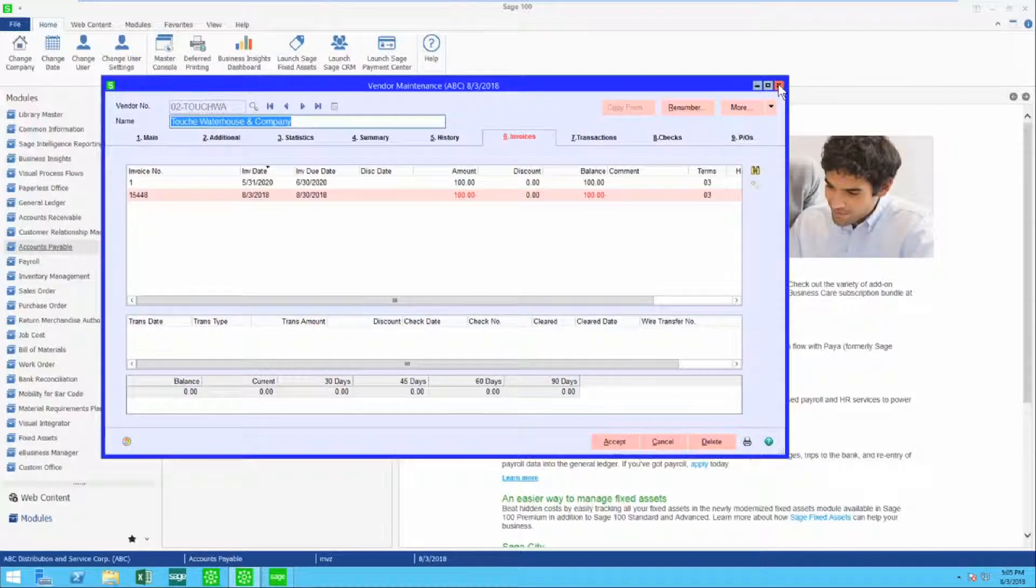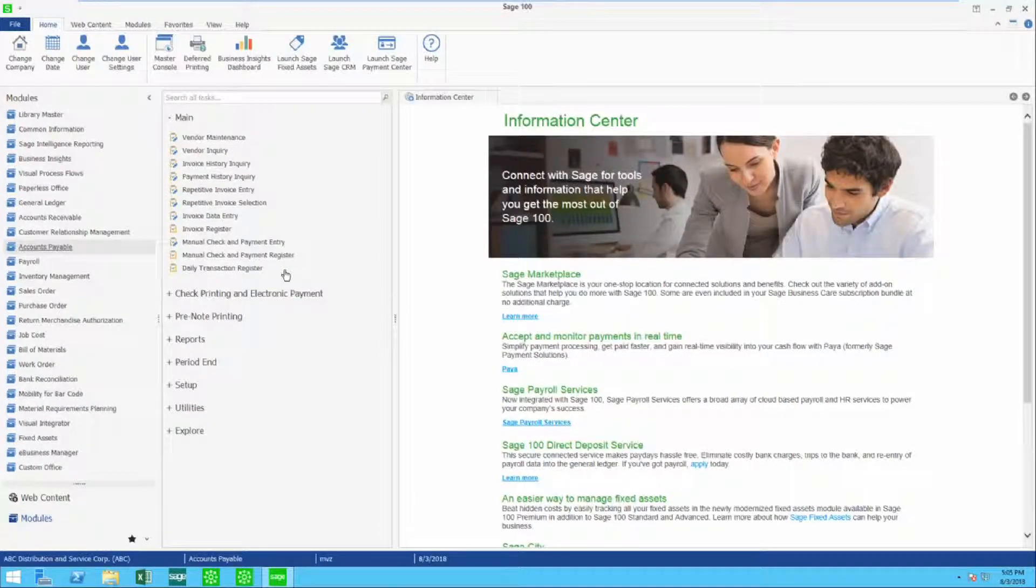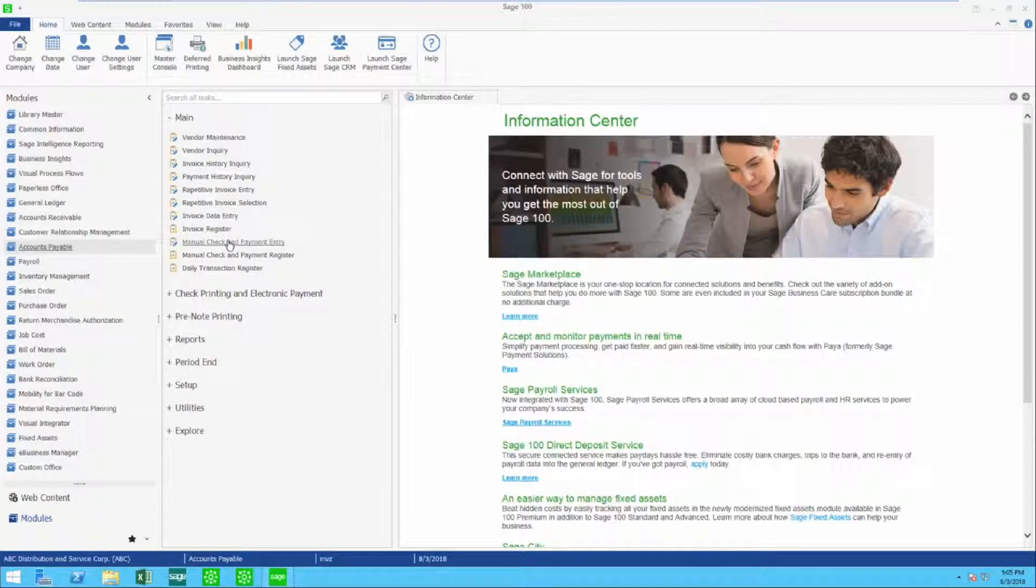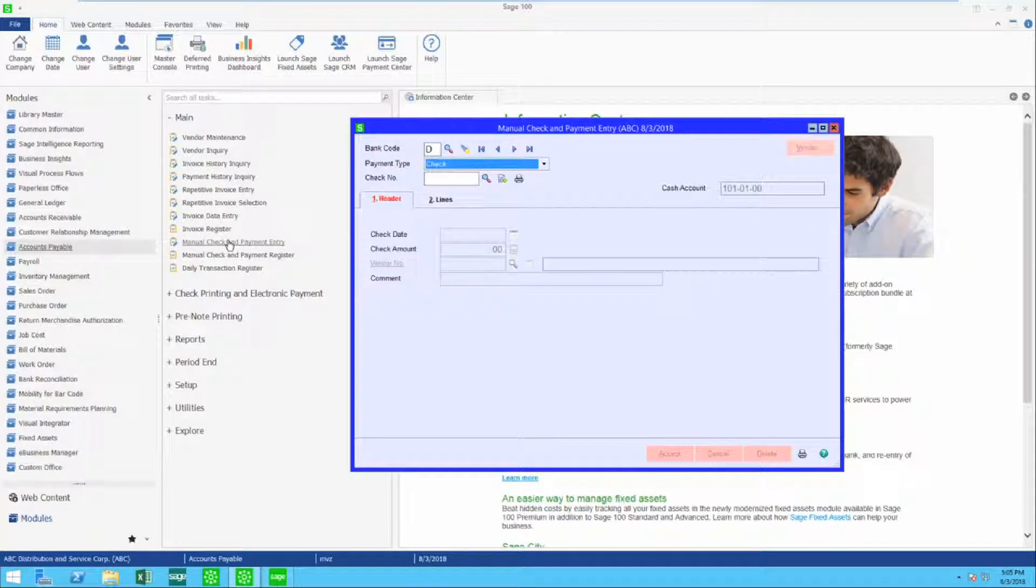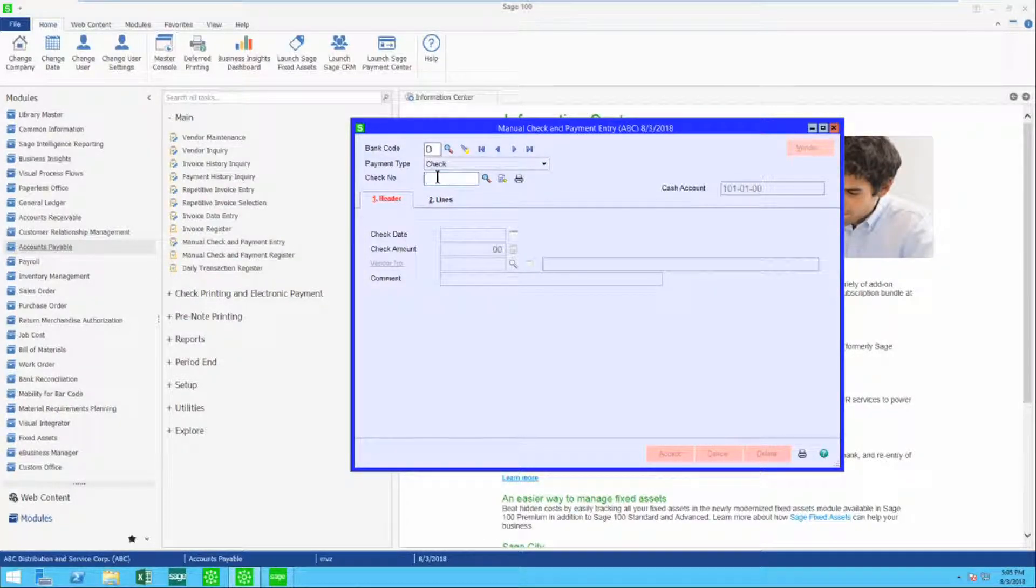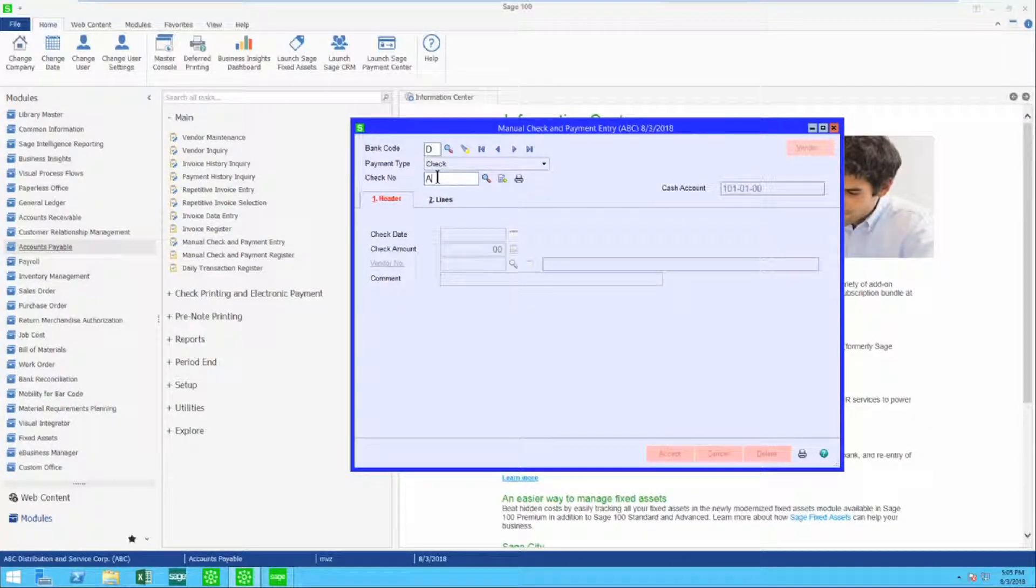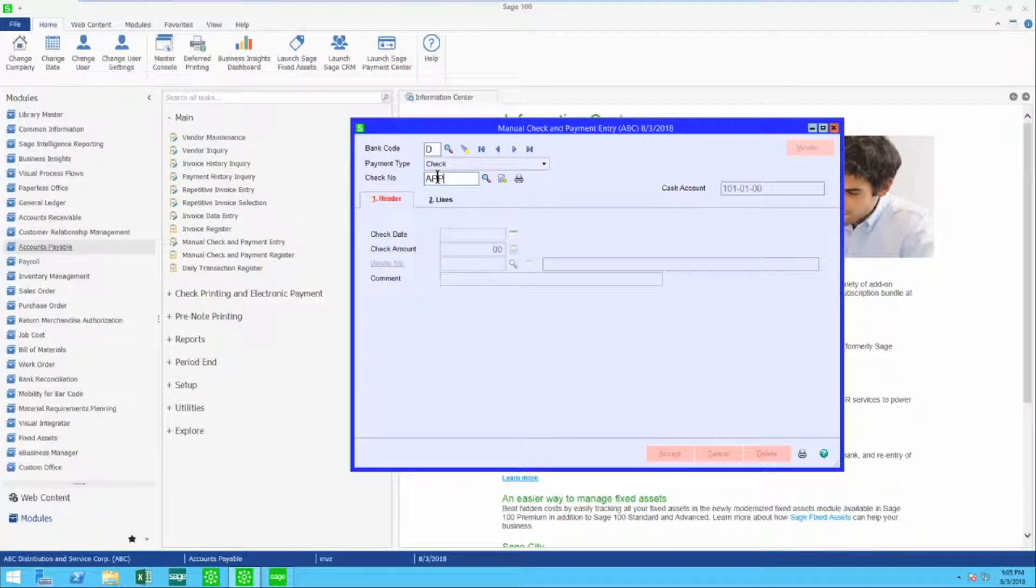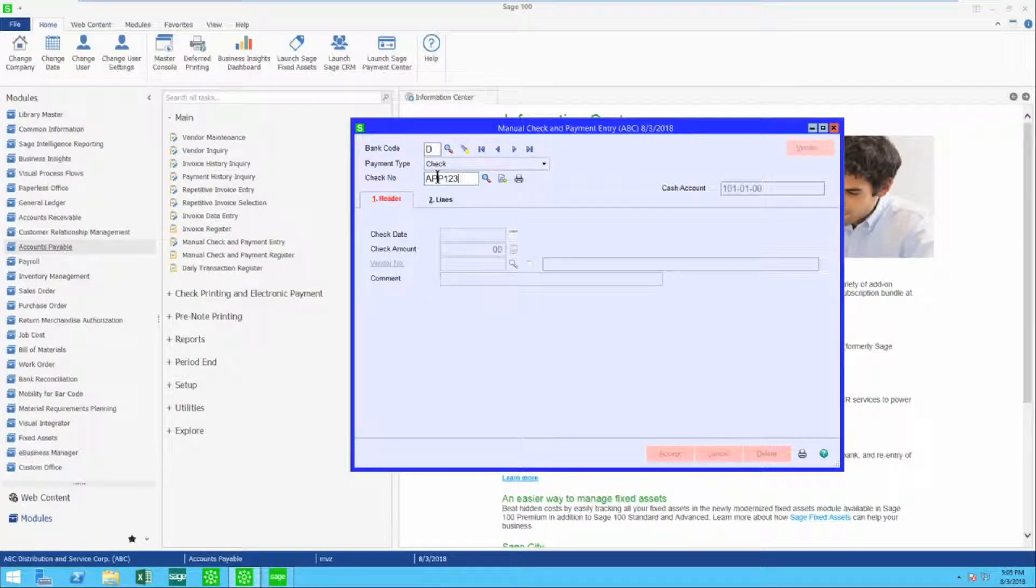I'm going to close up the vendor's account and come to manual check and payment entry. I'm going to write a check, but my check number is going to begin with APP, and I'm just going to put one two three.